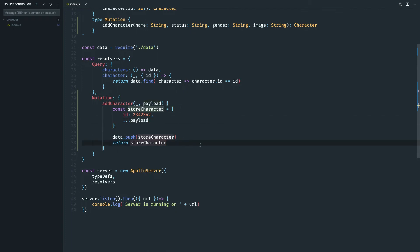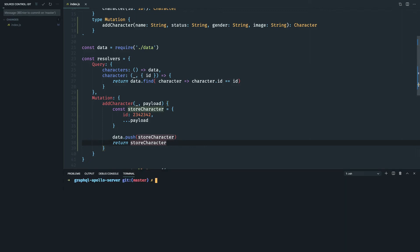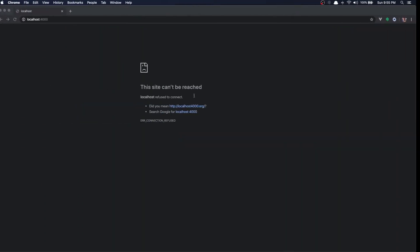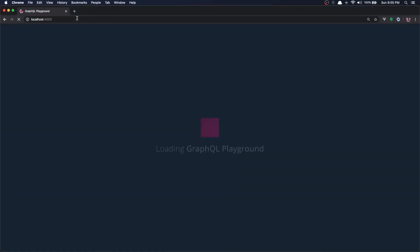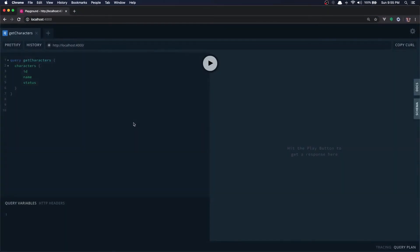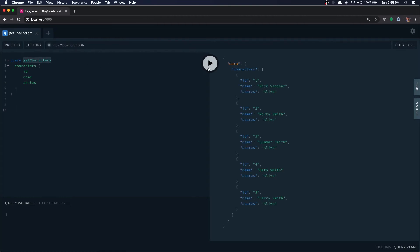Let's start our server, node index.js. Okay it's running on 4000, let's refresh. Okay I have get characters query, let's run this and see the characters that we have. We have five characters.